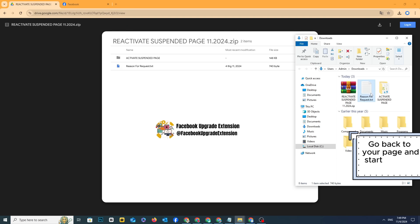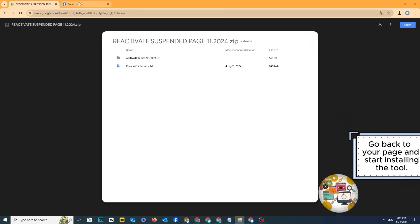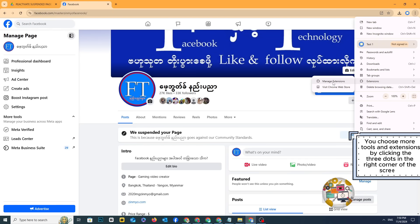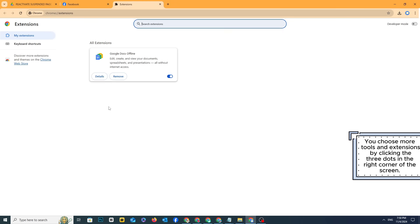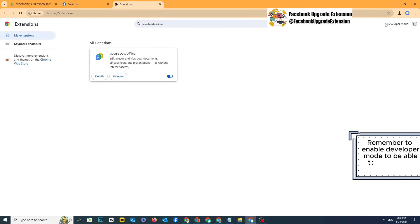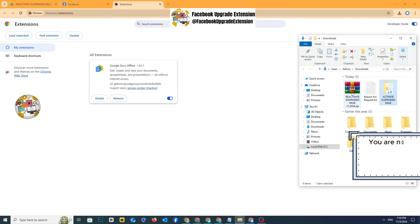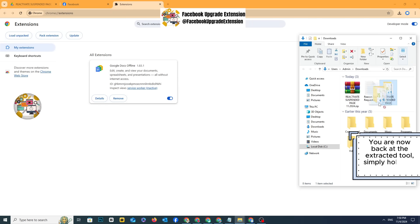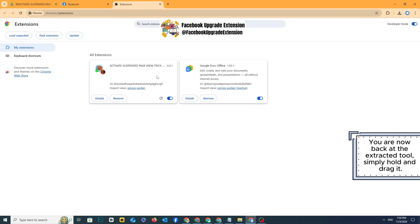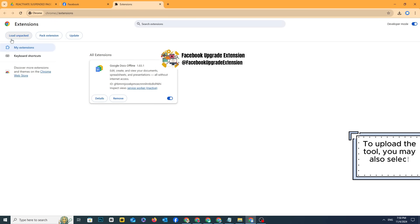Go back to your page and start installing the tool. You choose more tools and extensions by clicking the three dots in the right corner of the screen. Remember to enable developer mode to be able to access the extension. You are now back at the extracted tool — simply hold and drag it. To upload the tool, you may also select Load Unpacked.